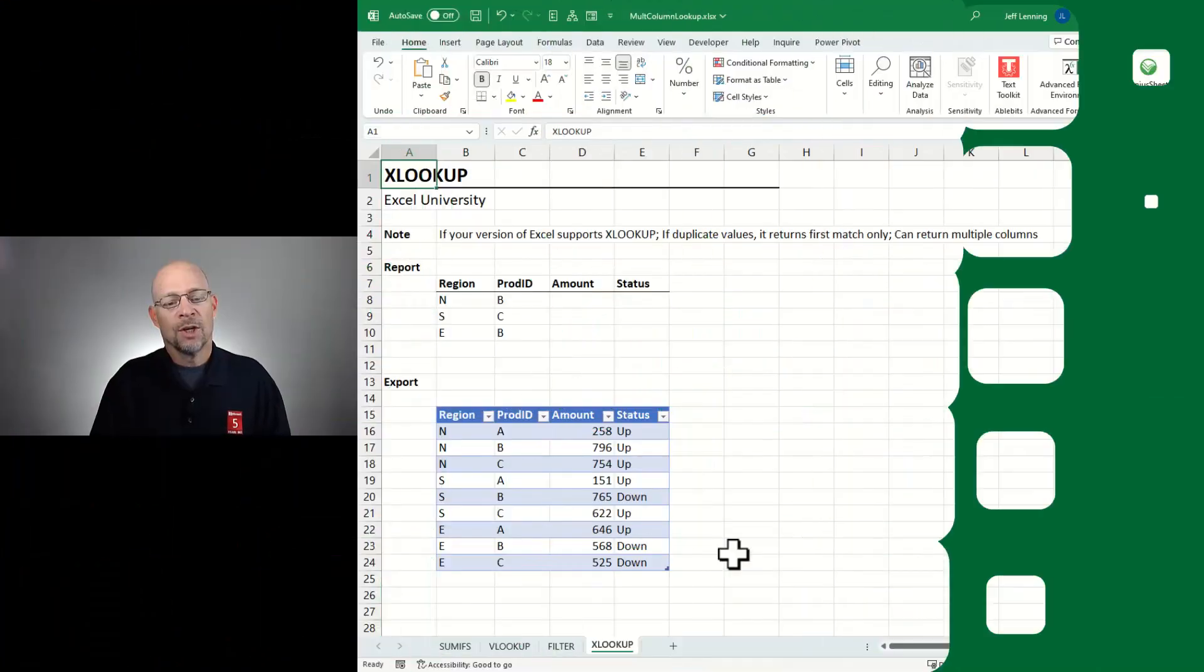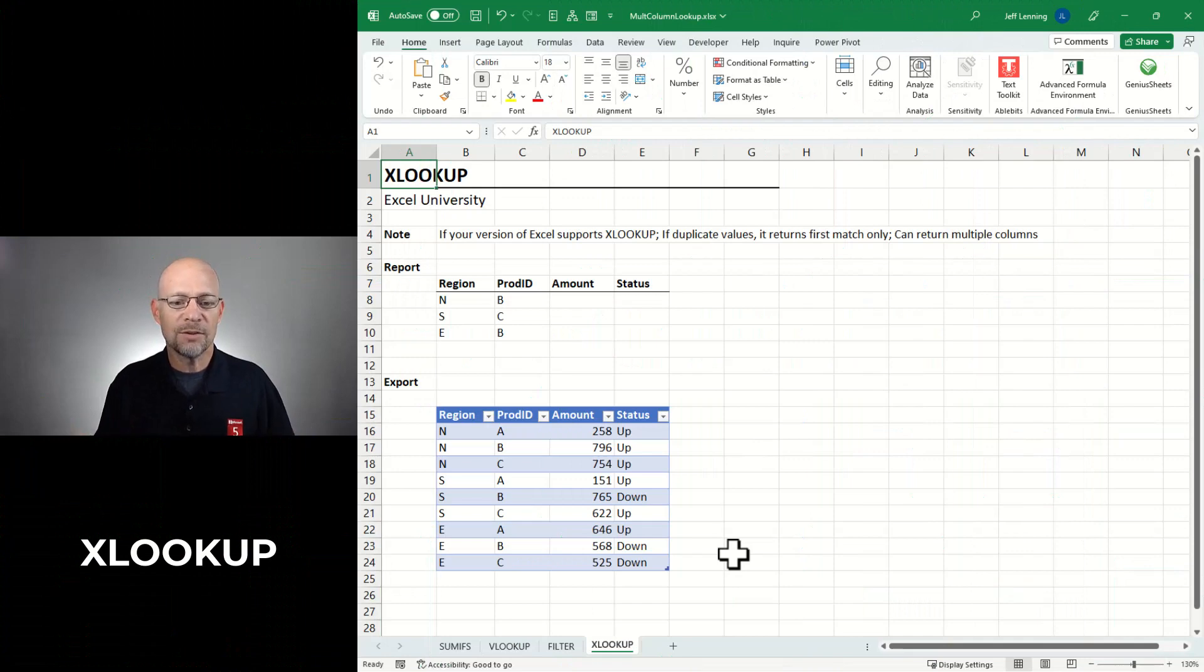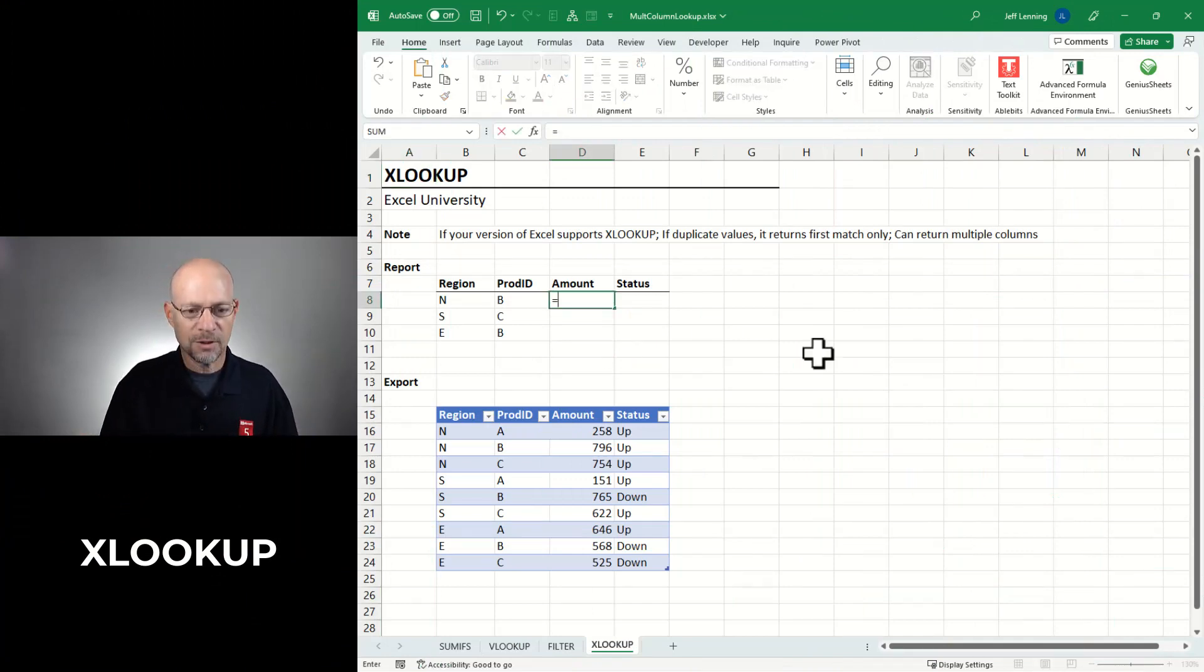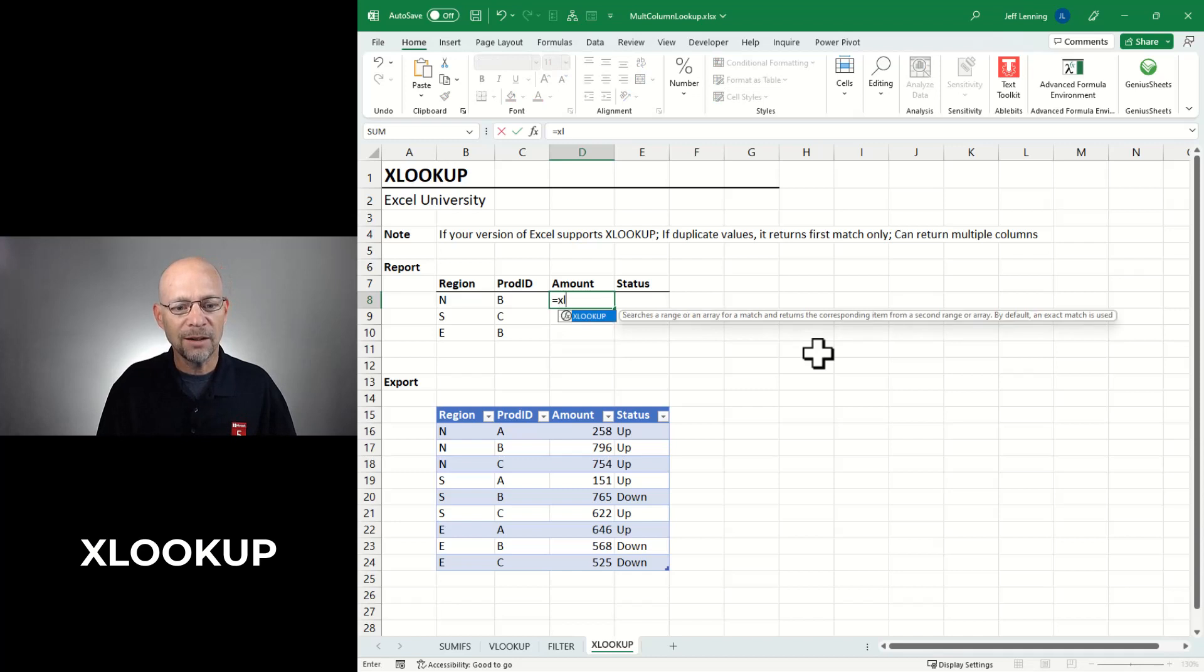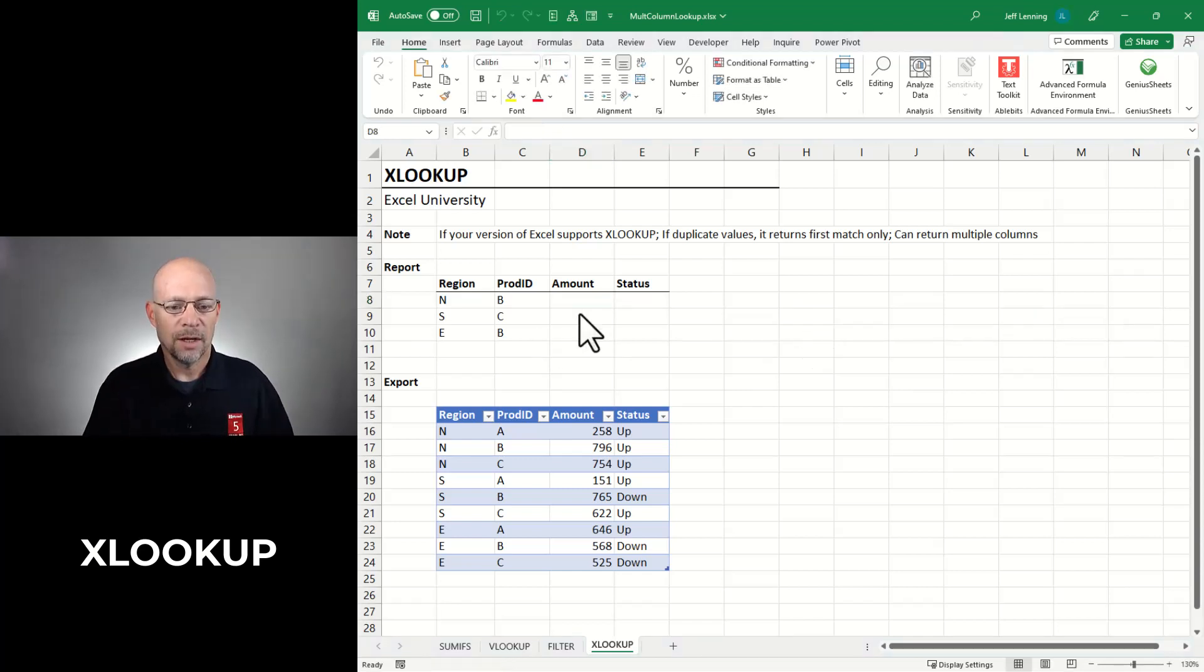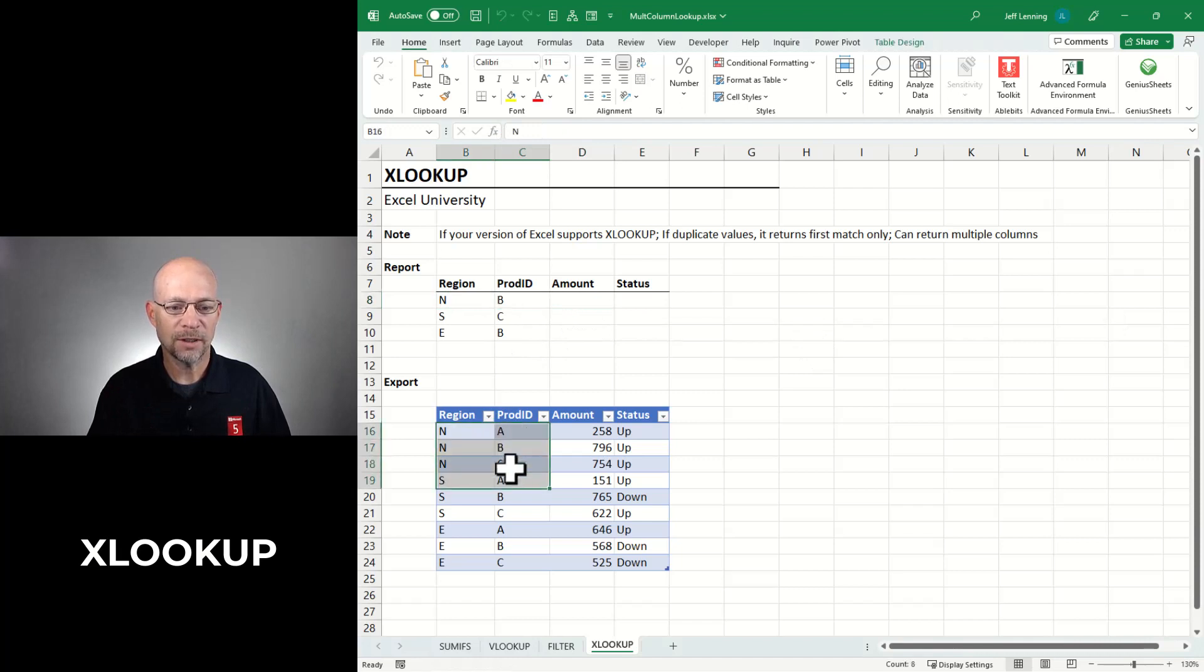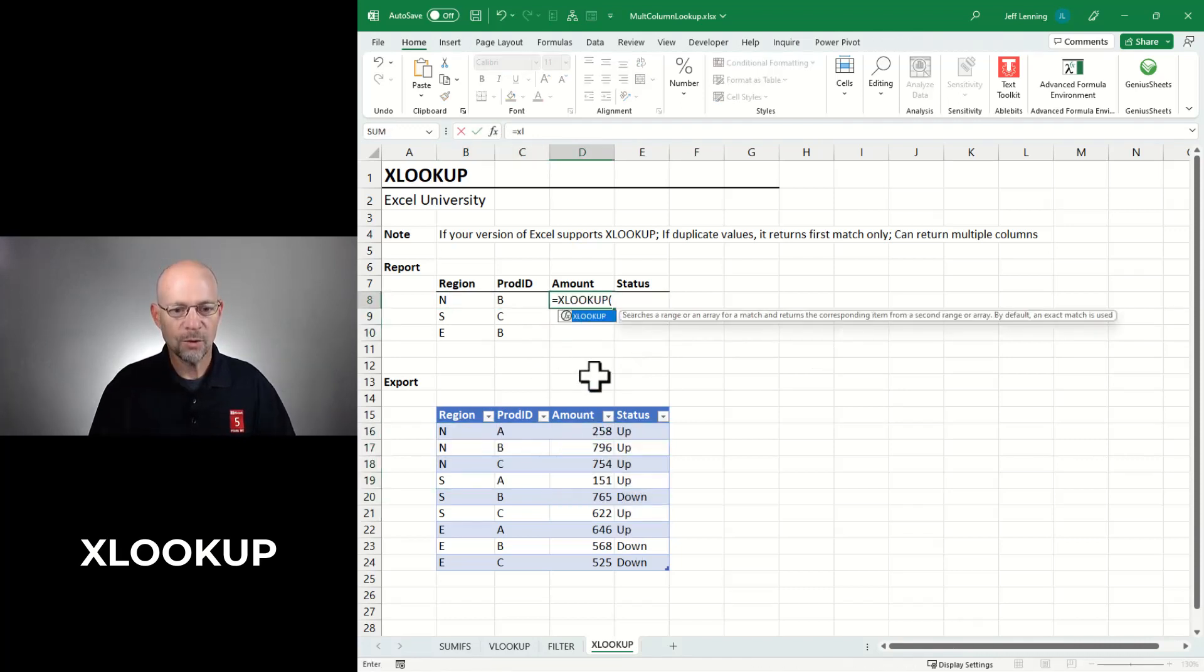Let's go to option number three, XLOOKUP. So if your version of Excel supports XLOOKUP, you can use this technique. How do you know if your version of Excel supports XLOOKUP? Just type equals XL, and if it shows up, then you got it. Now here we have region and product, region and product, and we want to return amount and status.